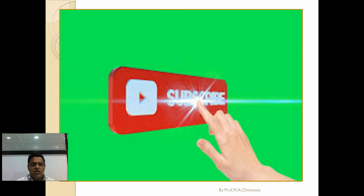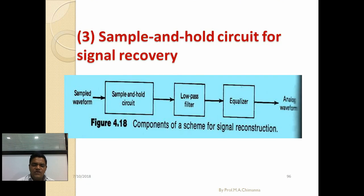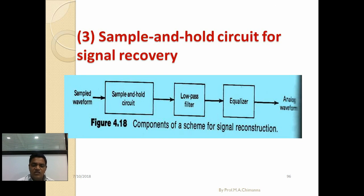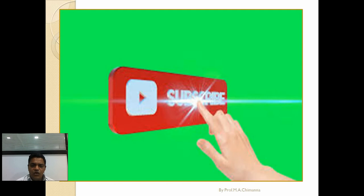To summarize: we have covered what is meant by sampling, the sampling theorem, the Nyquist rate criteria, when aliasing error is generated and how it can be minimized, the types of sampling — uniform sampling, non-uniform sampling, flat top sampling, natural sampling — and how to remove the aliasing effect or aliasing error. Thank you very much. Any doubts or queries, please write on the comment page. Please subscribe to my channel and click the bell icon.